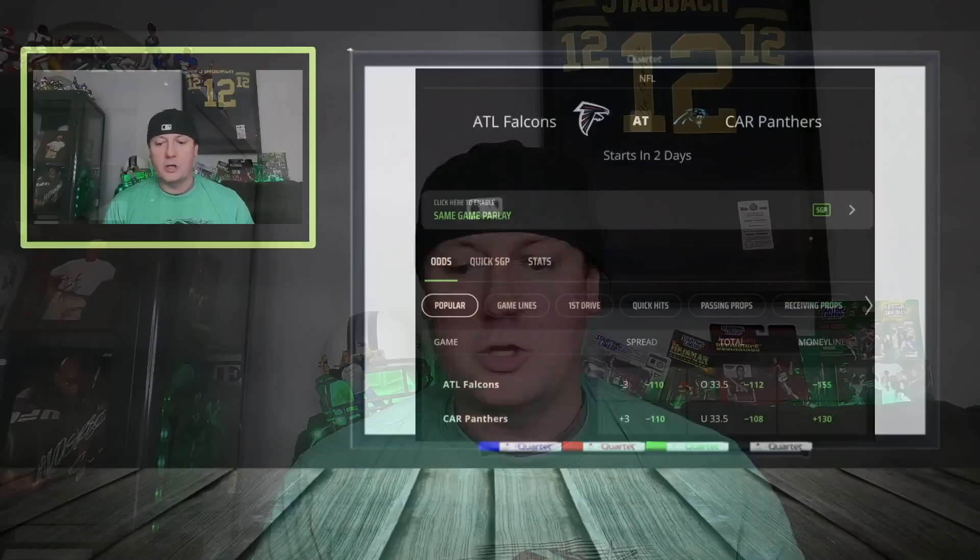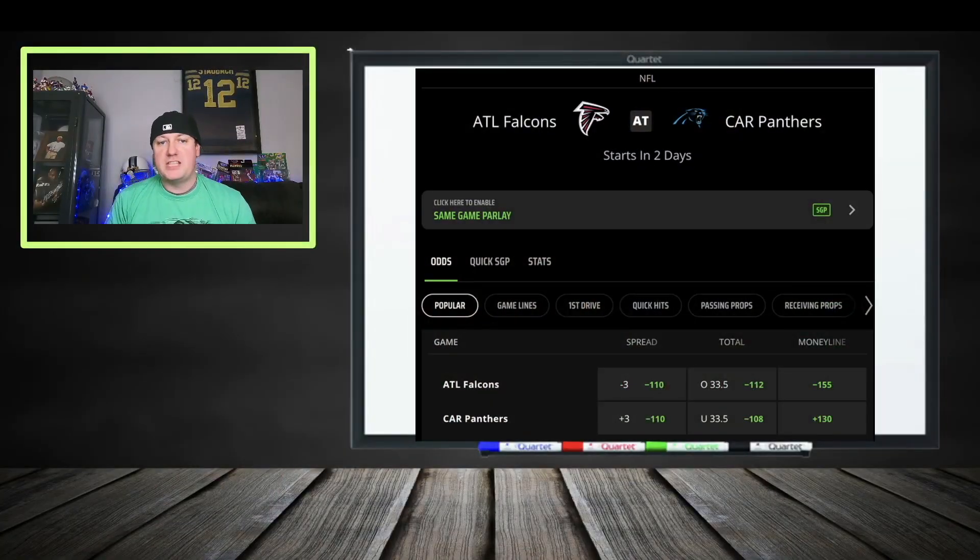Before we dig in, click that subscribe button because I'm going over the waiver wire every day throughout the week, helping you set your lineups with these videos. In the offseason I'm a huge resource with advanced metrics and player values to help you with your drafts. Click that button so you don't miss out. Let's start looking at these matchups for Week 15, the first week of the fantasy playoffs.